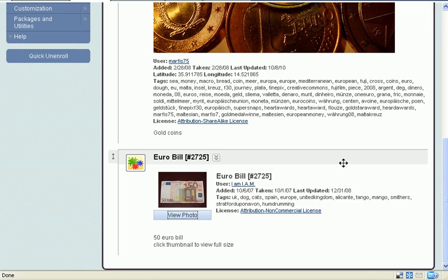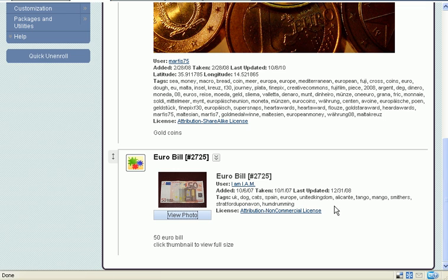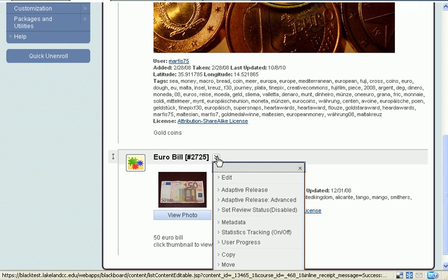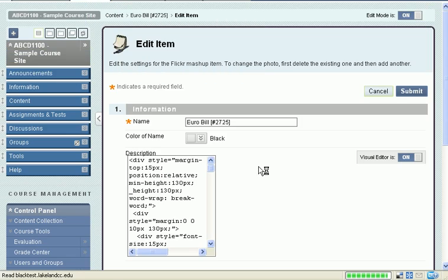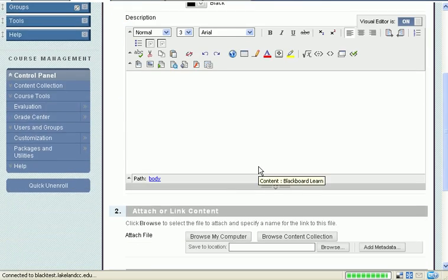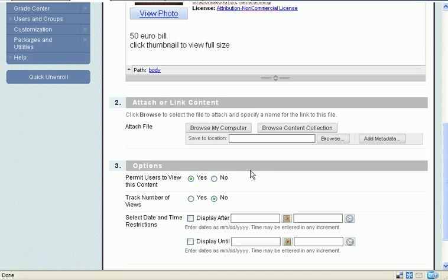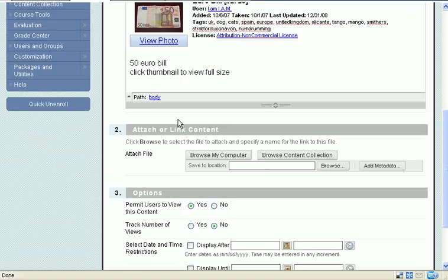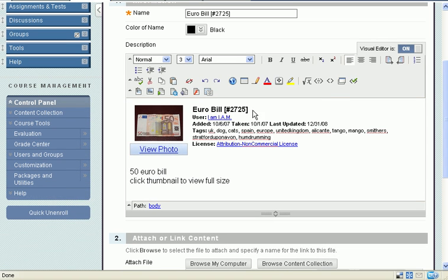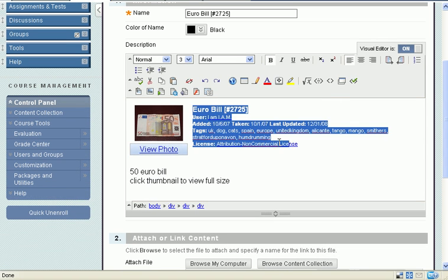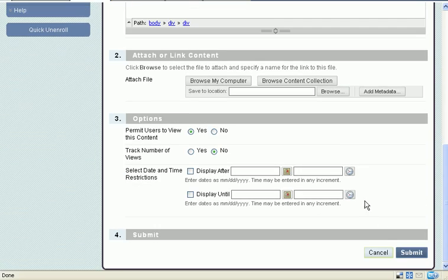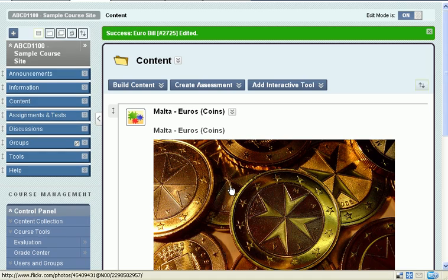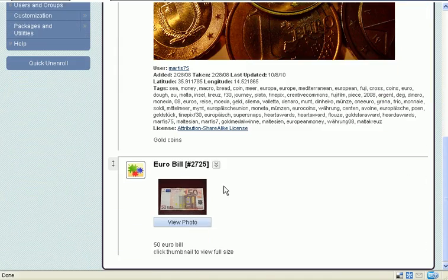Now if I don't want to show all these tags, all of this data, I'll go ahead and edit. And I'll scroll down. I'll just remove it. And submit. And there, all that stuff is out of there.